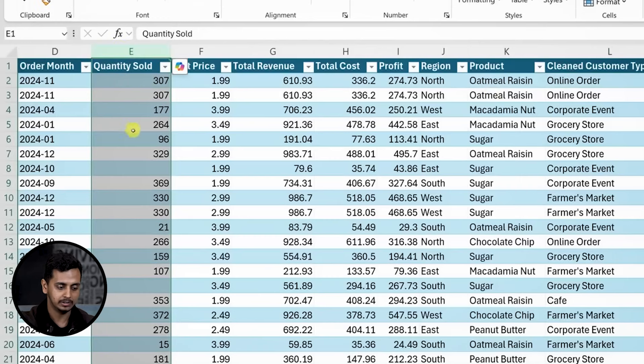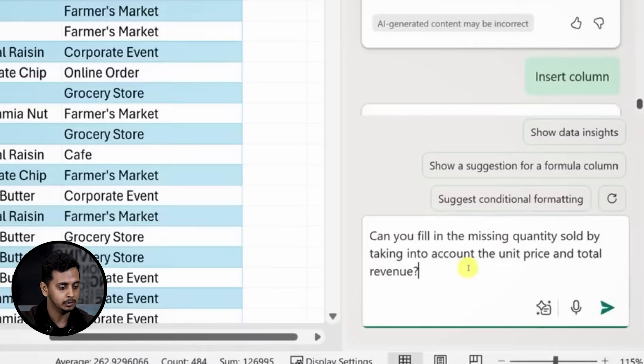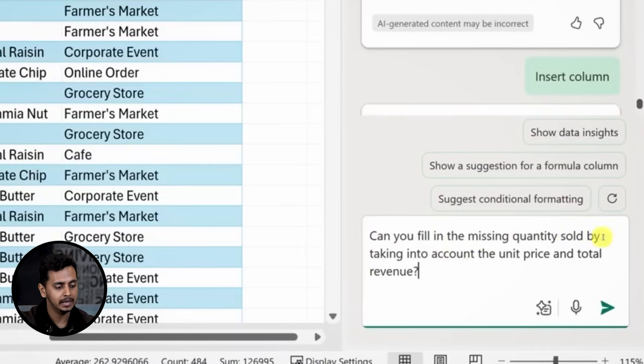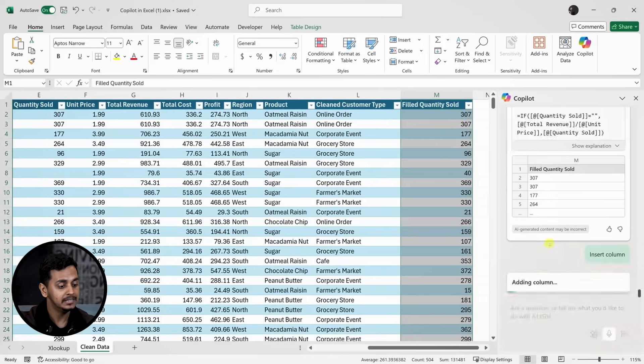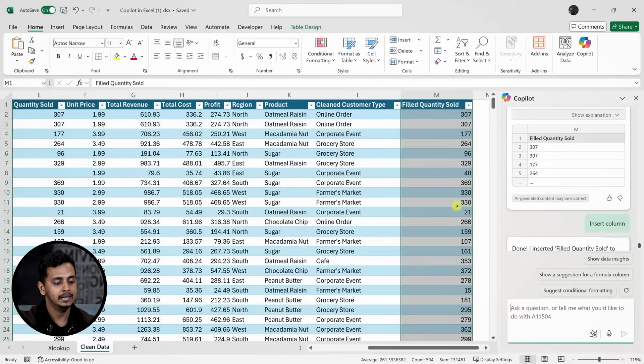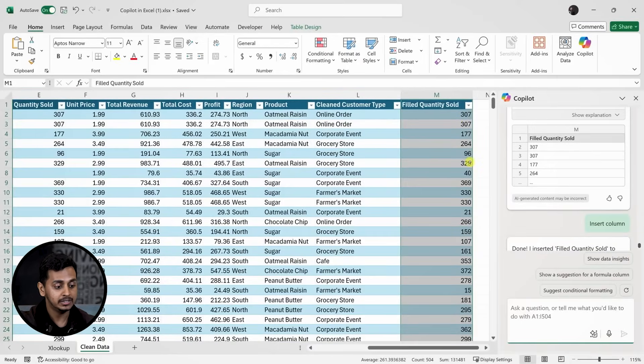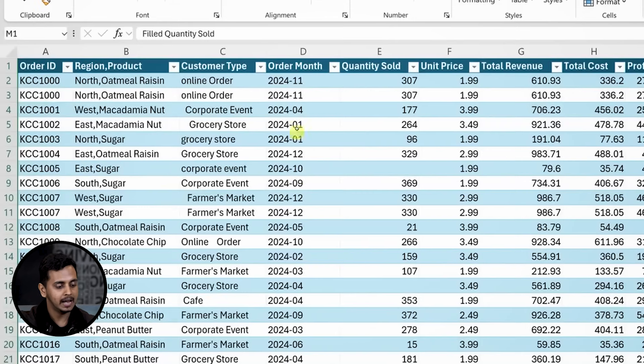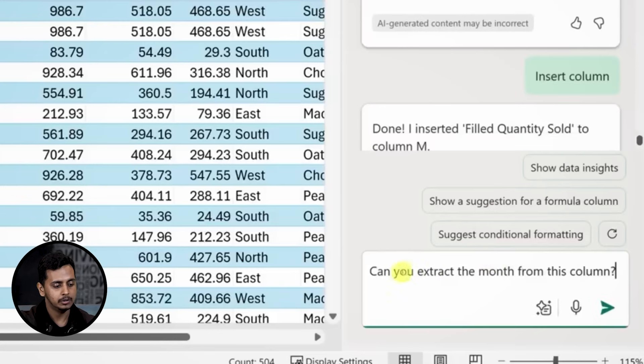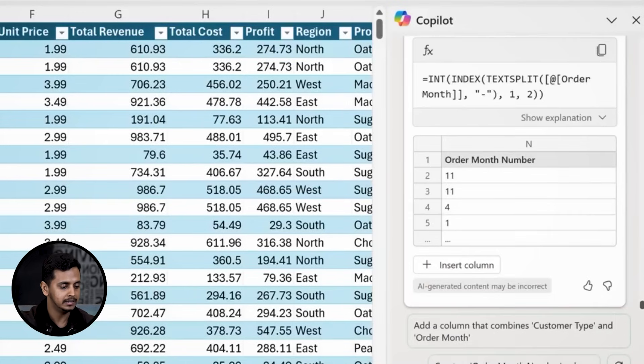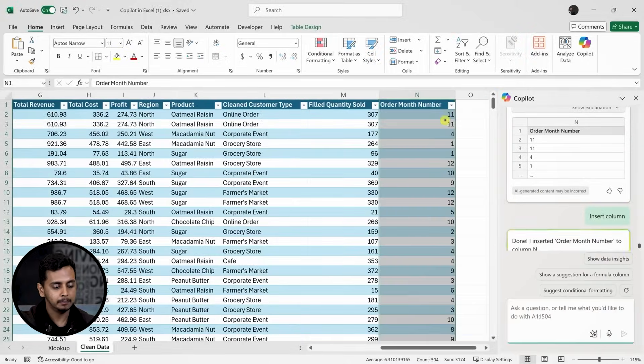Now let's look at the quantities sold. Some values are missing, so I'll ask Copilot to fill those in using the unit price and total revenue. Copilot creates a function that completes the missing quantities. It doesn't modify the original data, which is great. In column D I have the order month, but I only care about the month, not the year. I'll ask Copilot to extract just the month and it generates the correct function. Now I can see only the month in that column.